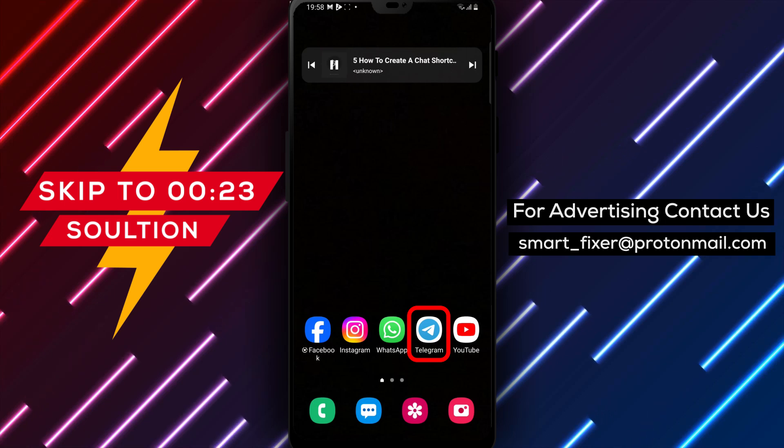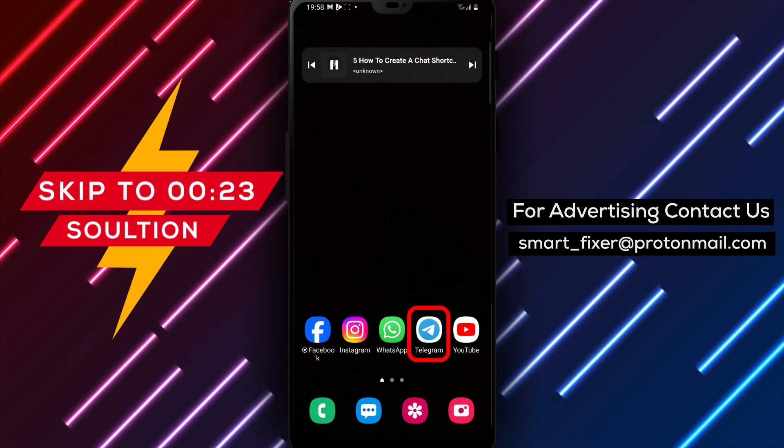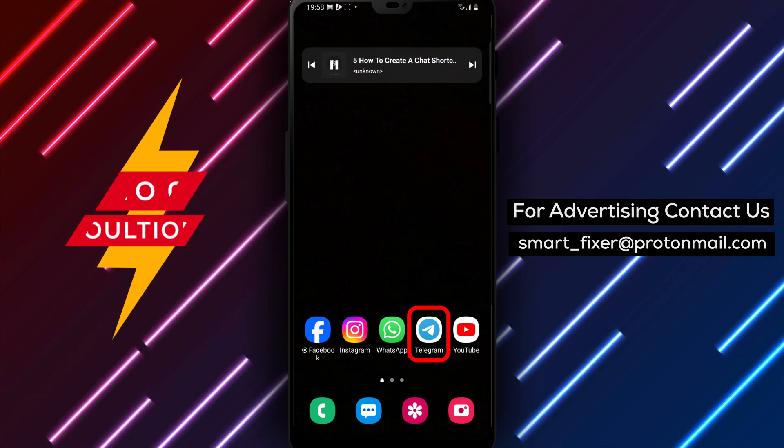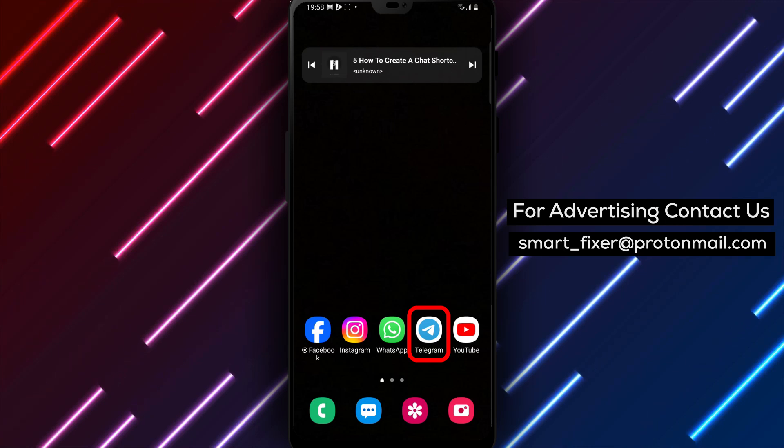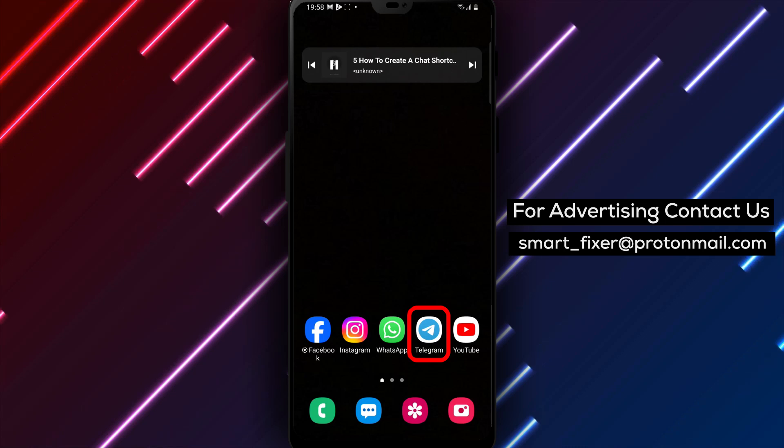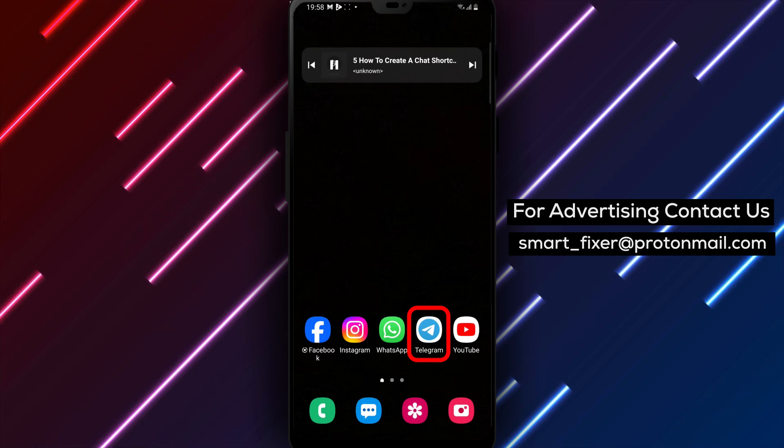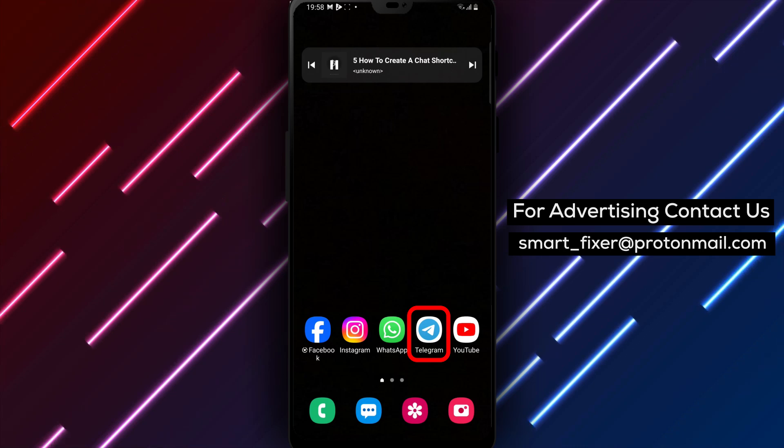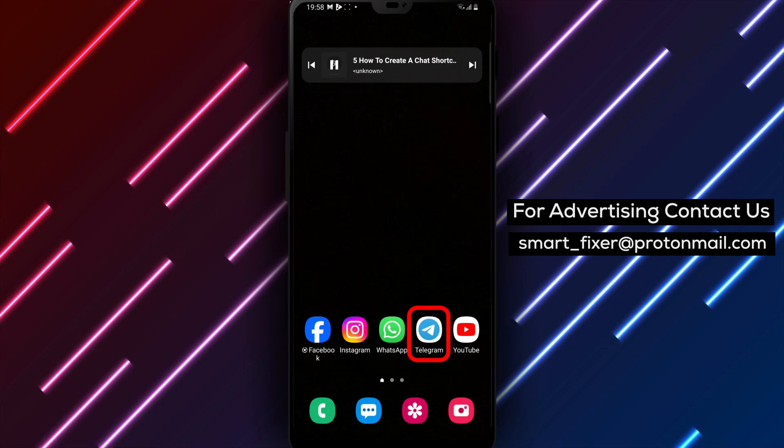By creating a chat shortcut, you can easily access your favorite chats directly from your device's home screen. It's a convenient way to stay connected with your most important conversations.